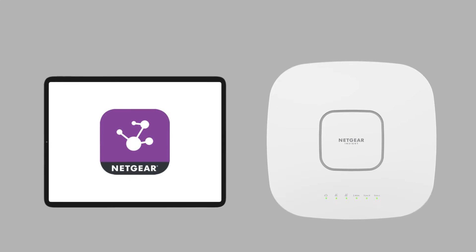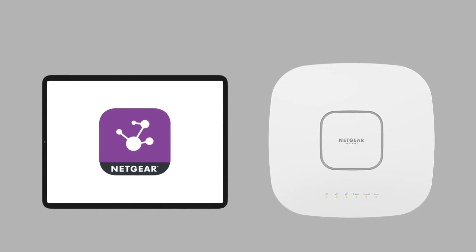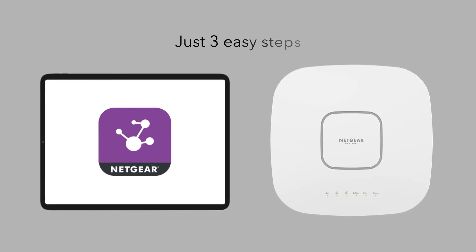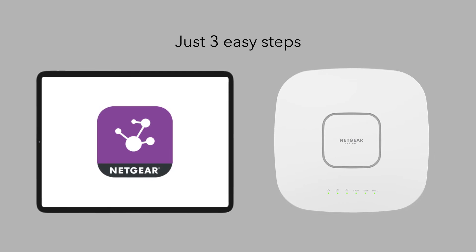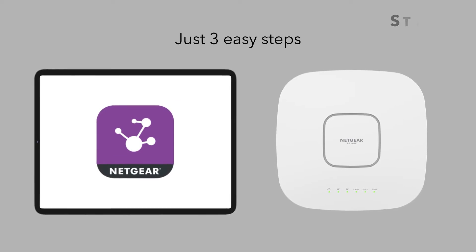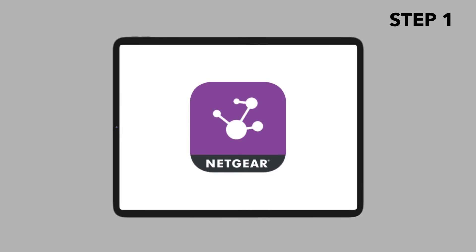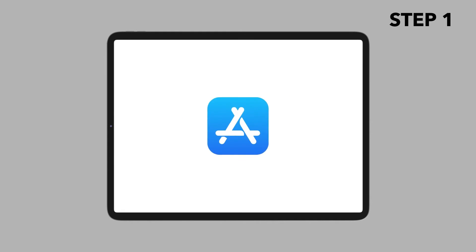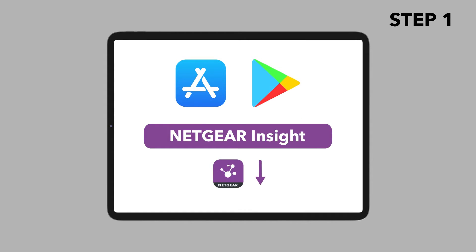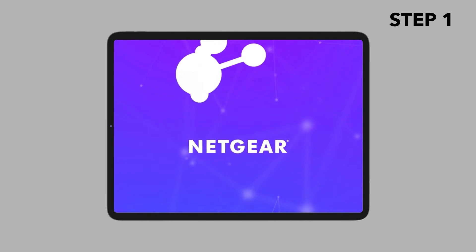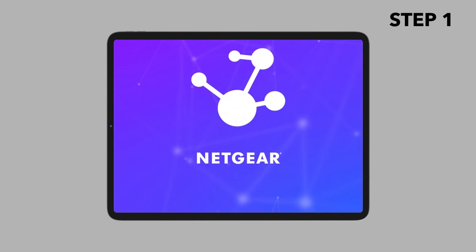Let's take a look at how it should be set up in just three easy steps using Netgear Insight. On your mobile device, visit the Apple App Store or Google Play Store, search for Netgear Insight, and download the latest version of the app. Open the Netgear Insight app.